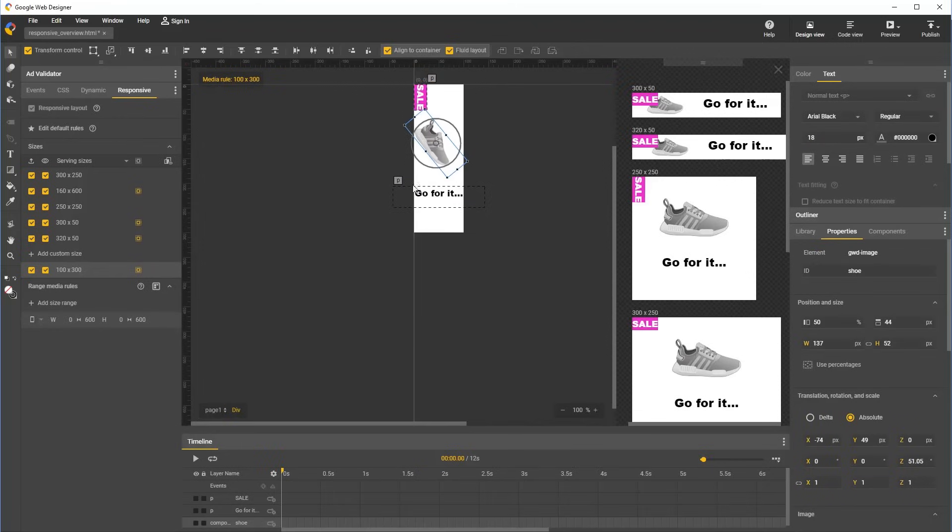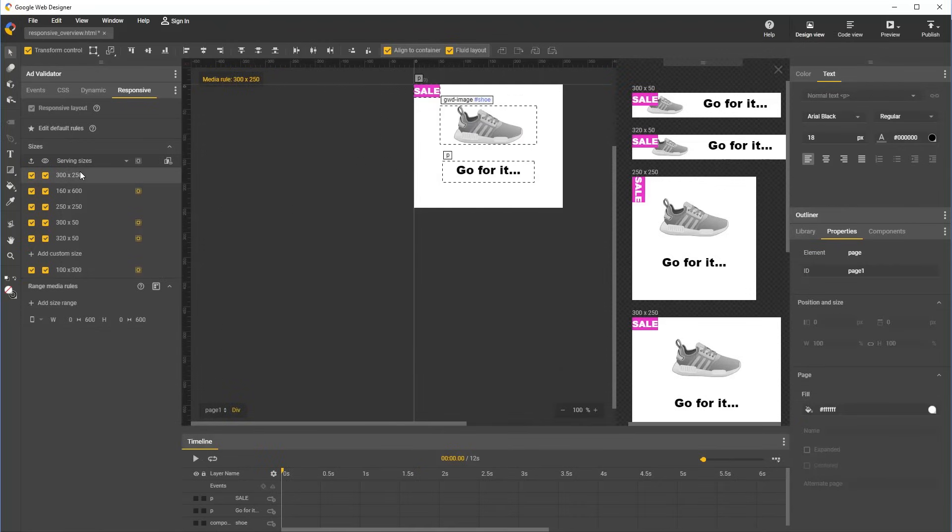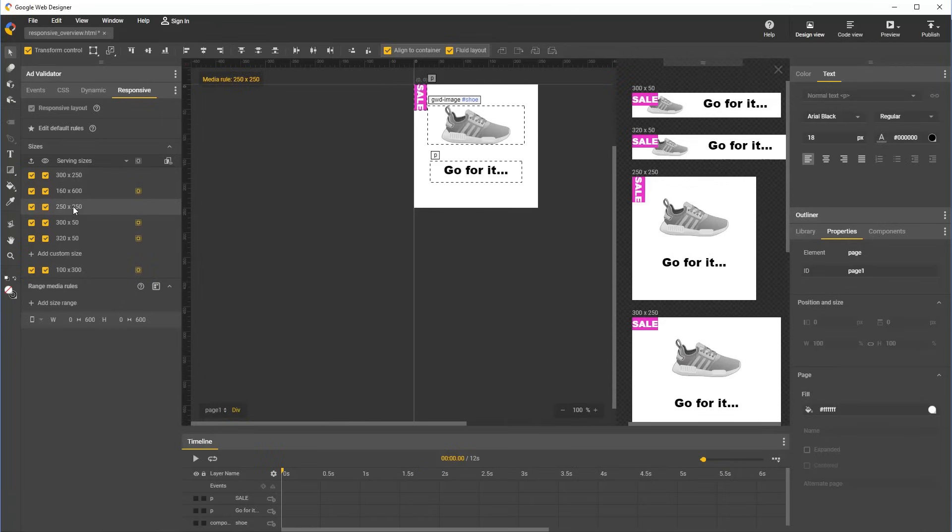You can see as we click through the different size rules, for the ones which fall within the portrait range rule we just defined, the range rule will automatically highlight when an affected size rule is selected.